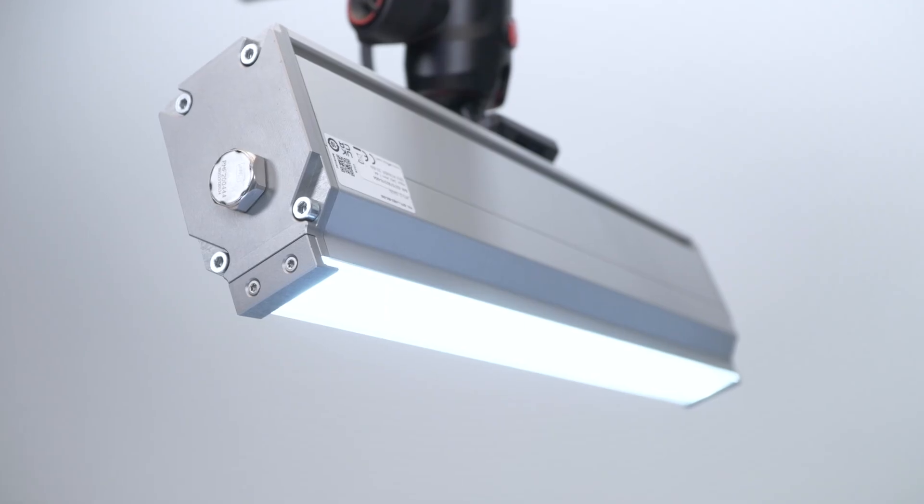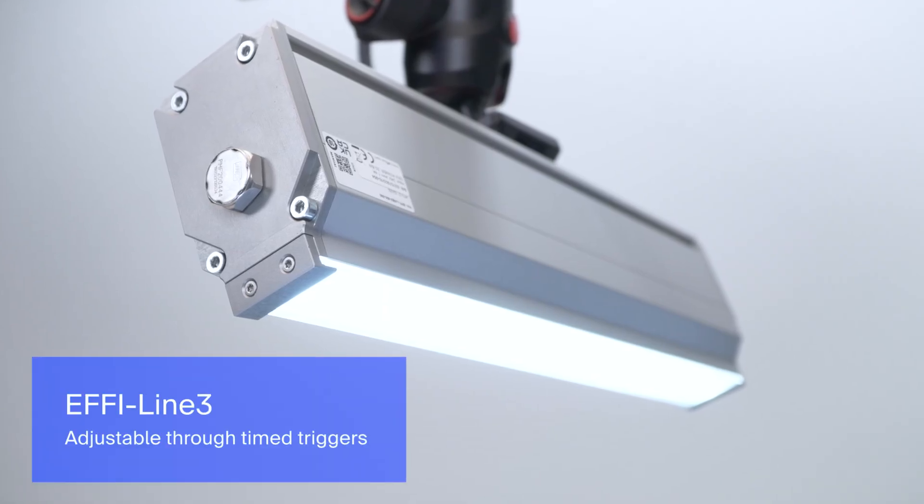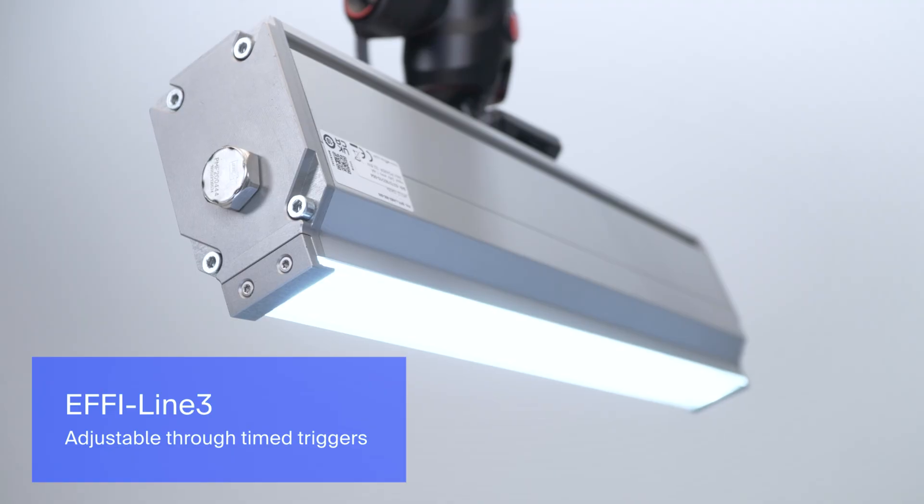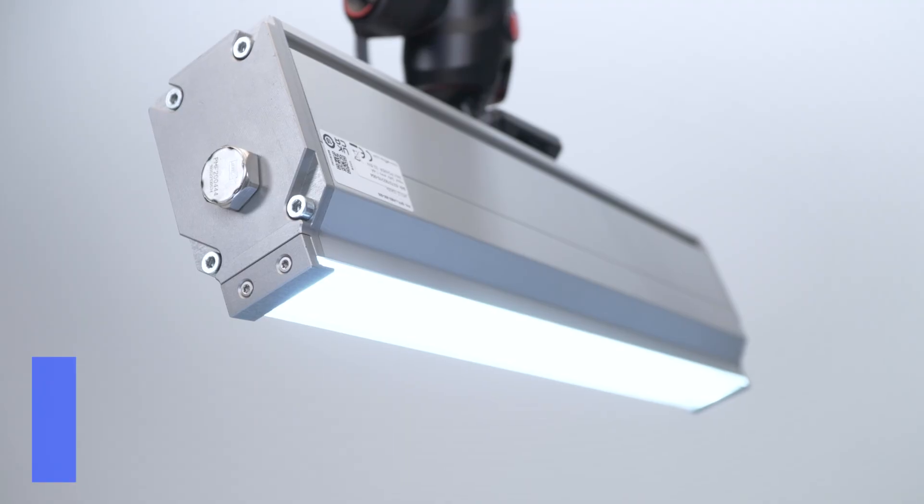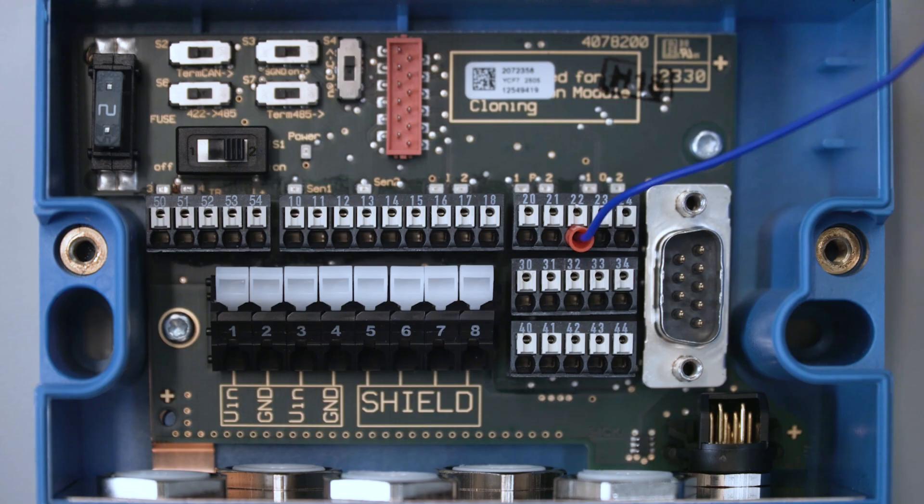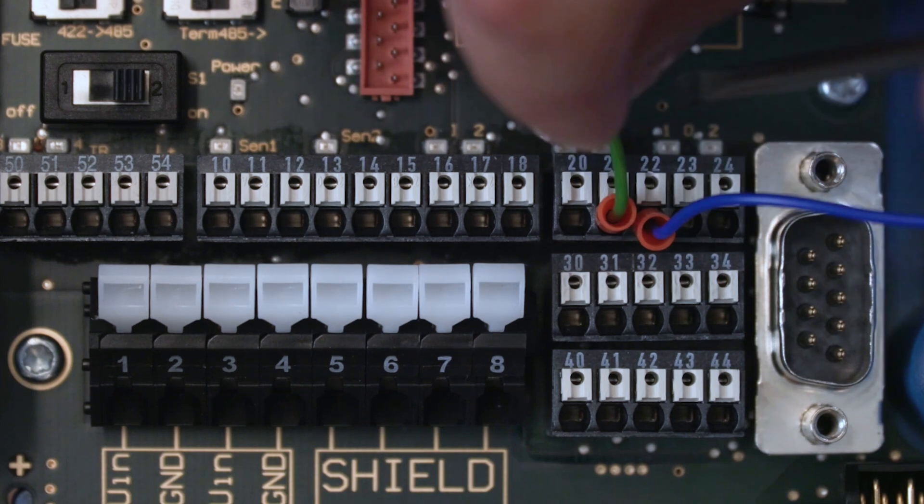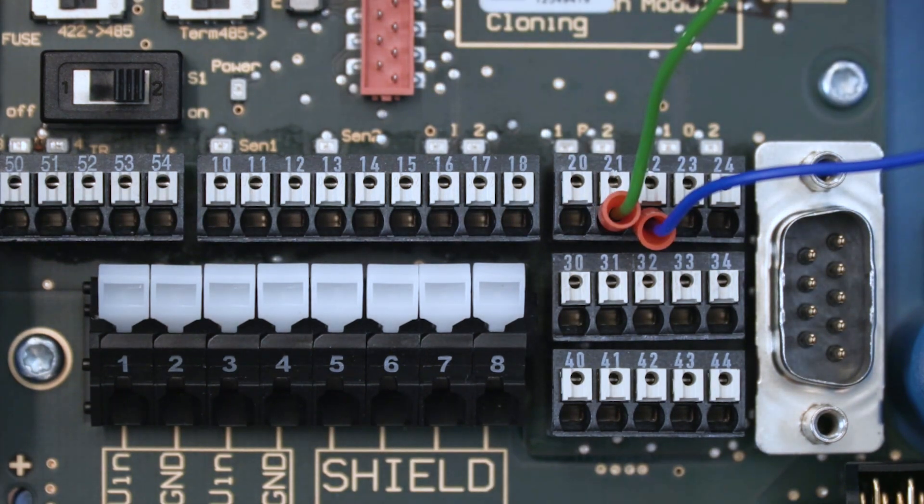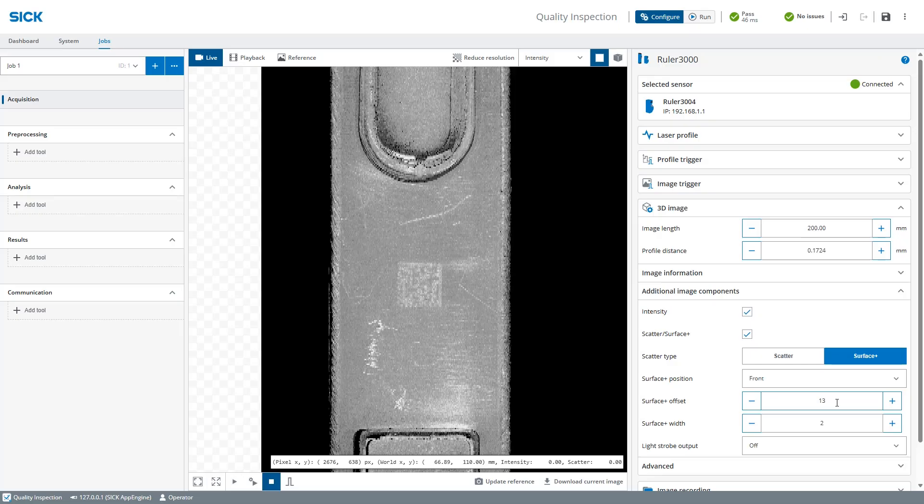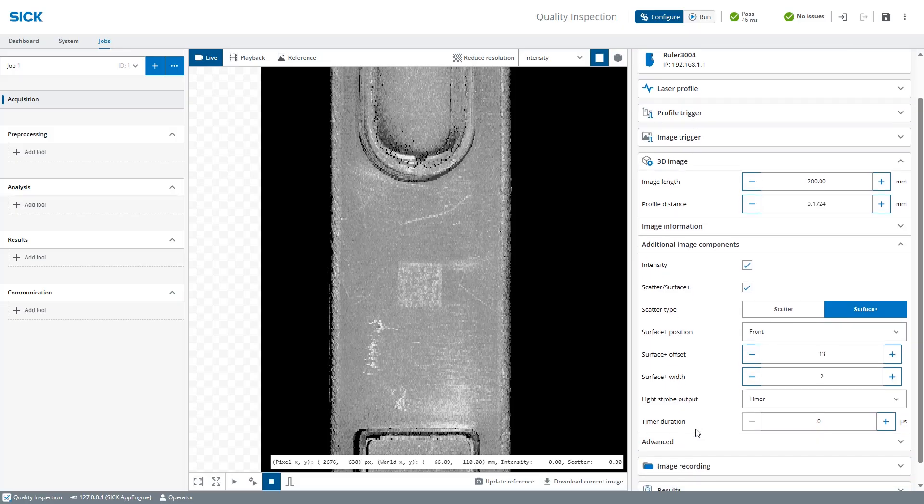The next step is to set up the external light. The Surface Plus technology can be used with various lighting sources depending on what features you want to enhance. It is important that the light strength is adjustable, either through timed triggers or by setting a steady analog level. The light we use in this setup is adjustable through timed triggers and we will utilize the camera output laser strobe 2 to control the light. If you are using a CDB connection module, laser strobe 2 is located at pin number 21. Once the light is on, we need to configure it in NOVA. In the additional image component section, set the light strobe output to timer. The timer duration controls how long the light is active during each exposure. This must be shorter than the exposure time, and we don't want the light to be stronger than the laser light. Therefore we will start with a low value of 10 microseconds.